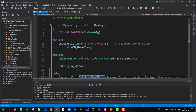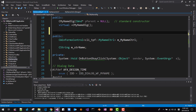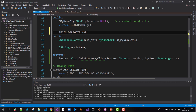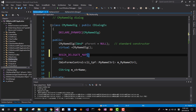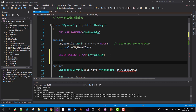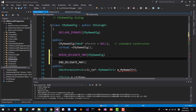Save the file. Now add the Delegate Map with the Event Delegate Entry like this.